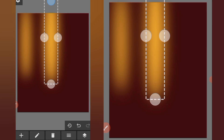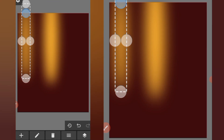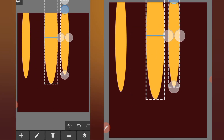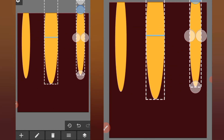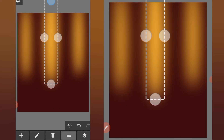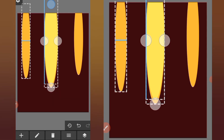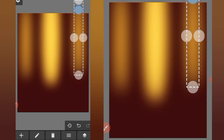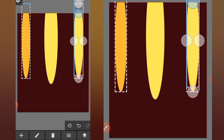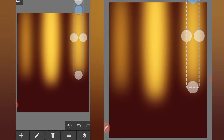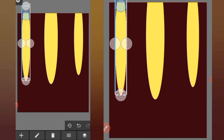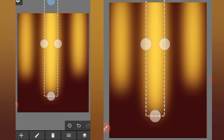Position it here, increase the size, and bring it down. Select this one again and make a duplicate, then position it here. Make a duplicate of this one and make sure you place it on top. Select this one, make another duplicate, place it on top — like this.